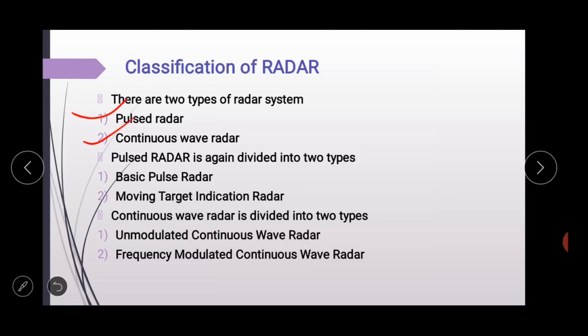Pulse radar transmits rectangular pulses and continuous wave radar transmits continuous sinusoidal signals. Pulse radar is again divided into two types: basic pulse radar and moving target indication radar. The radar which operates with a pulse signal for detecting stationary targets is called the basic pulse radar. It uses a single antenna for both transmitting and receiving signals with the help of a duplexer.